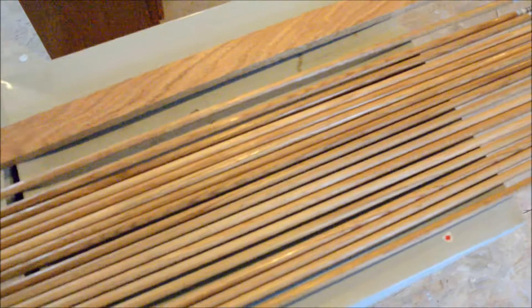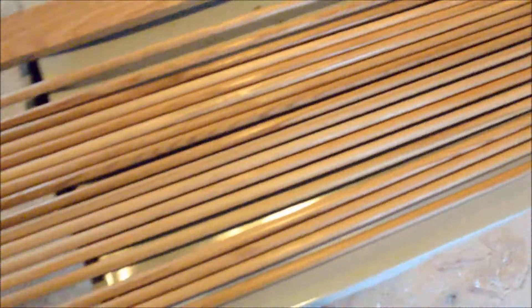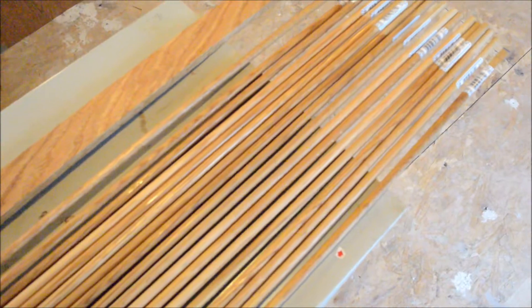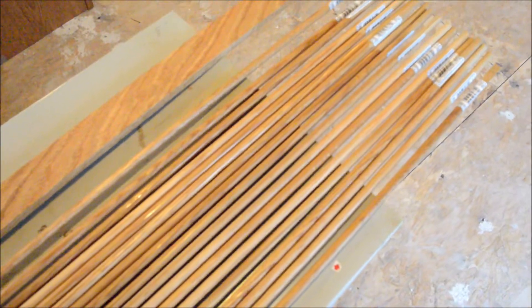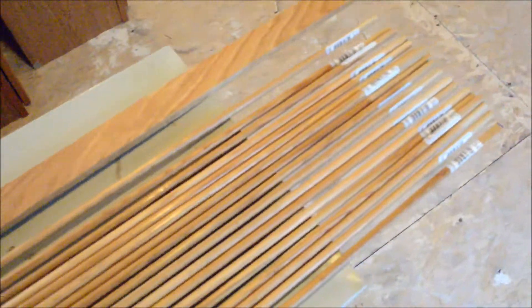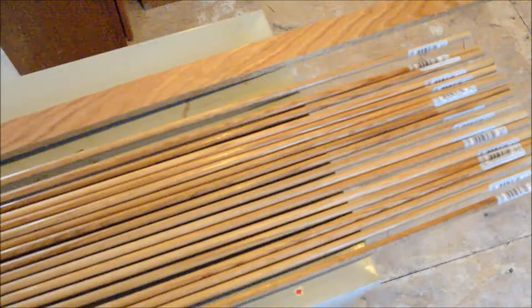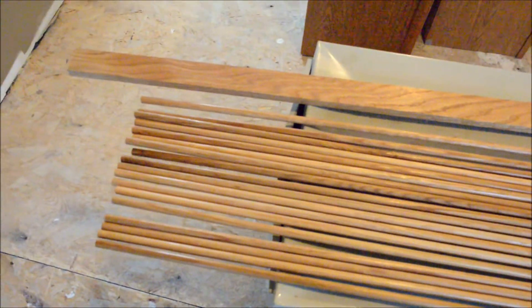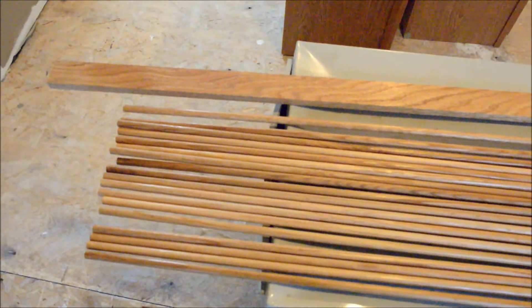I'll actually build the box first so I can glue it without having any urethane in between the glue joint. Once I get the box all cut and assembled, we'll stain it and urethane it, and then we'll start assembling all the dowels in it.